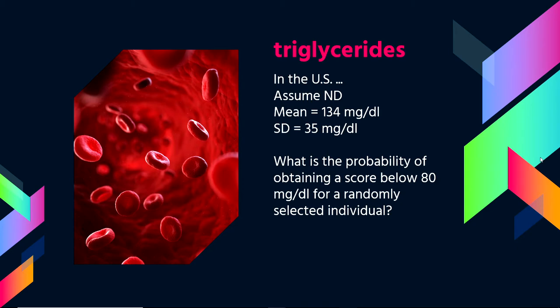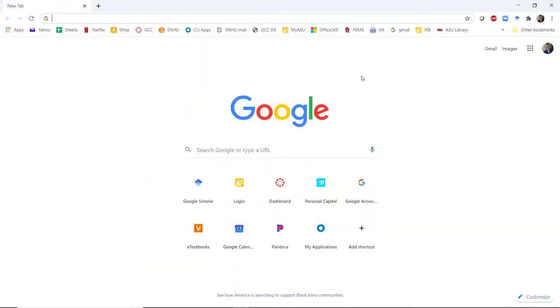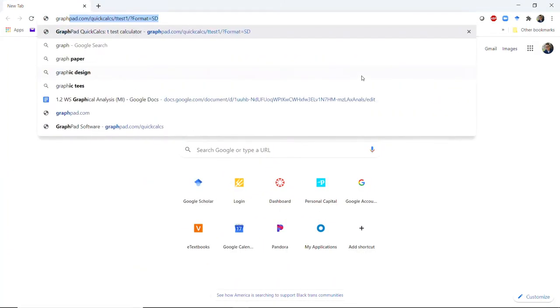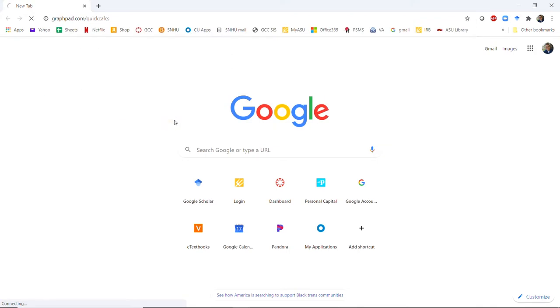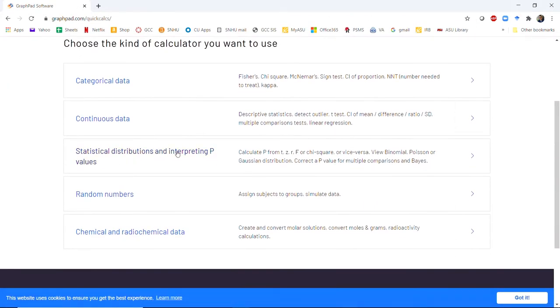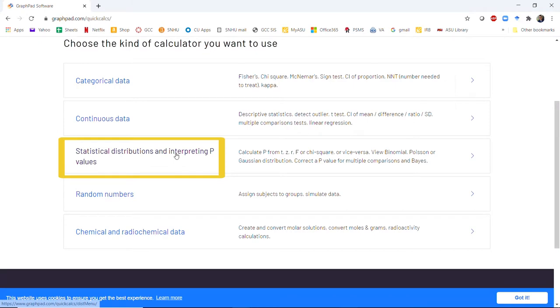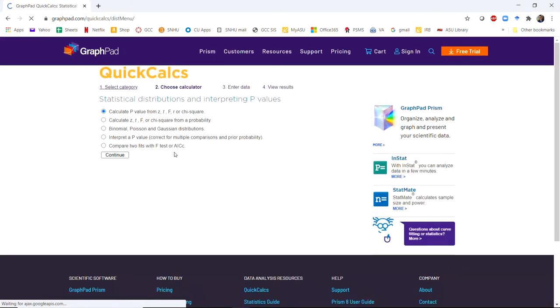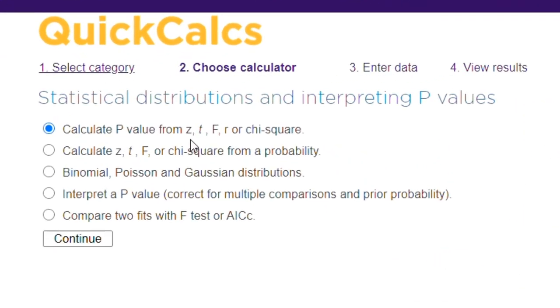As you'll see in some of my other videos, anytime you have a Z-score, you can inherently get a P-value from it. One calculator I recommend is GraphPad, which has very useful tools to look up P-values. Under statistical distributions and P-values, you'll see that you can get a P-value from a Z-score.